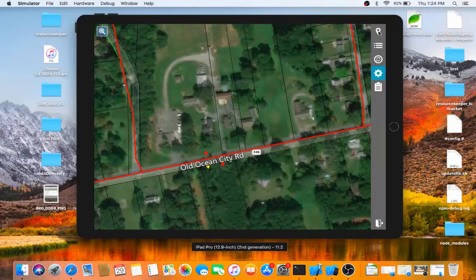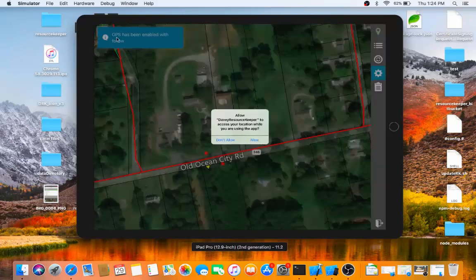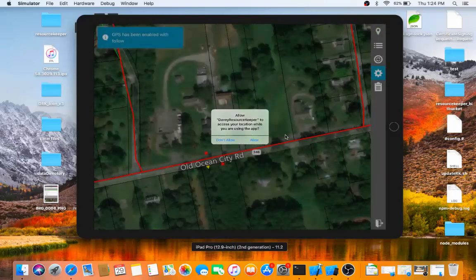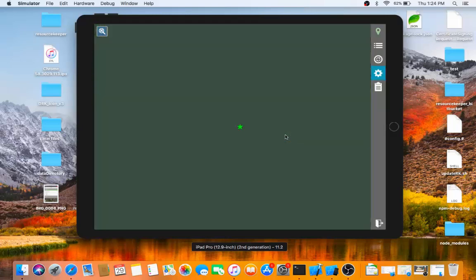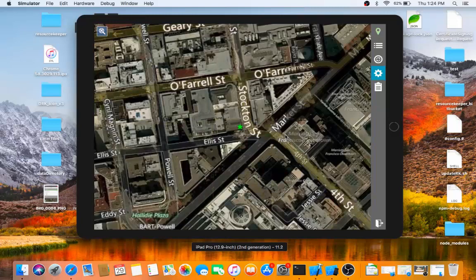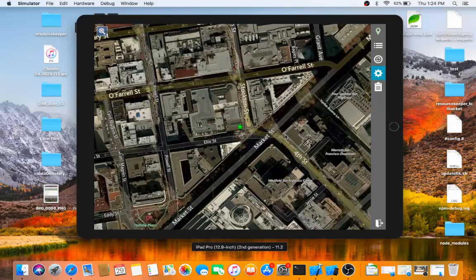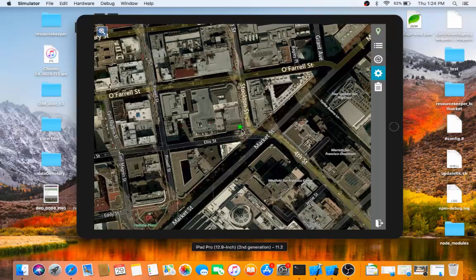Just so you can see how that works, I click the GPS. It says now it has been enabled with follow. I need to allow the application permission to use my location. And you can see that I am now located, this little green star.